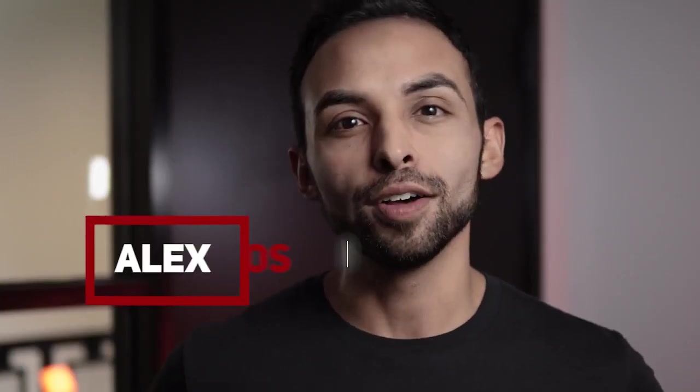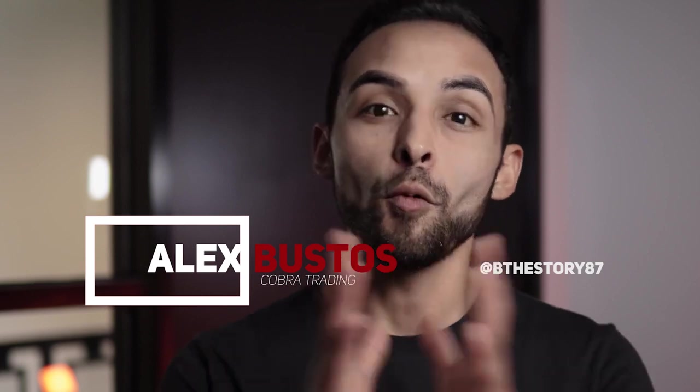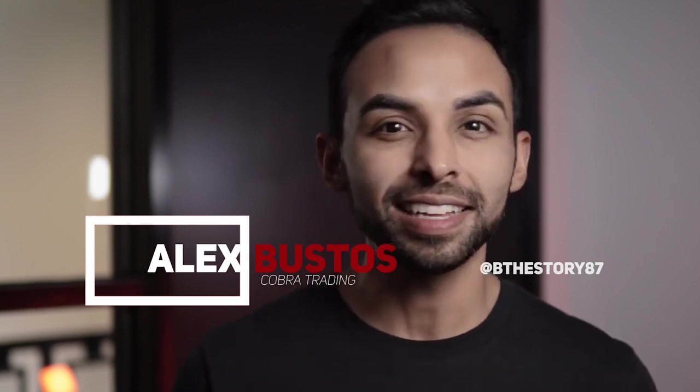Welcome back to the Cobra Trading channel, everyone, where we focus on people, passion, and platforms. I'm Alex Bustos, and today we want to say welcome to the Cobra Trading team. If you're curious about how to set up your DAS platform right now, don't worry, because I'm going to share my screen and show you a quick basic setup so you can start trading.